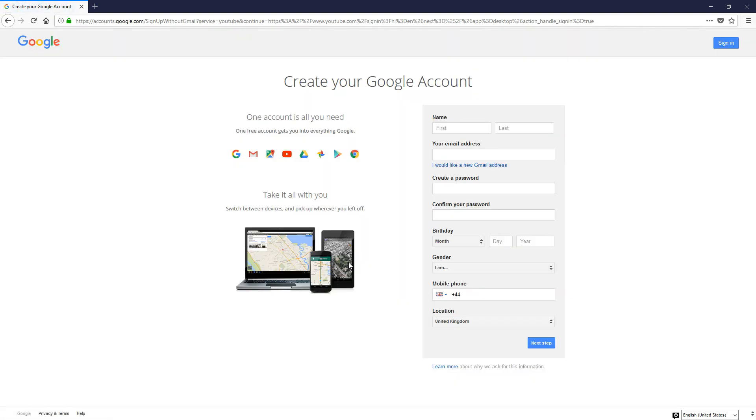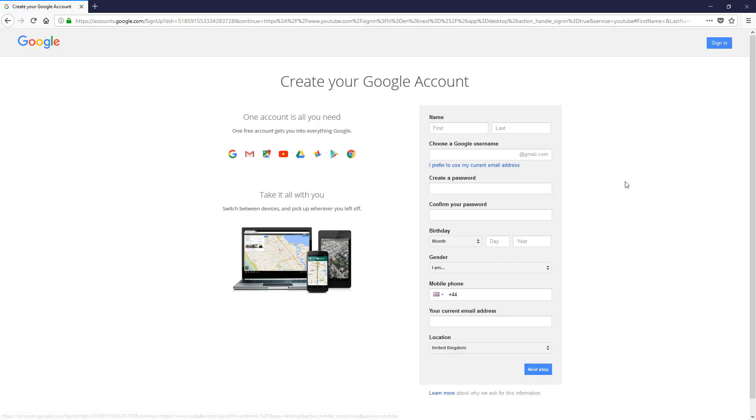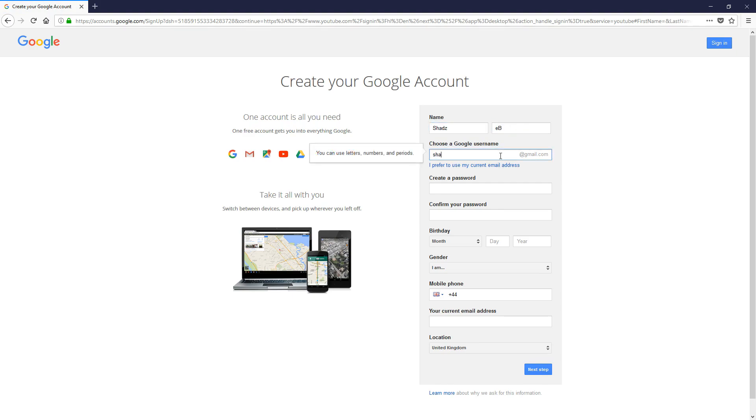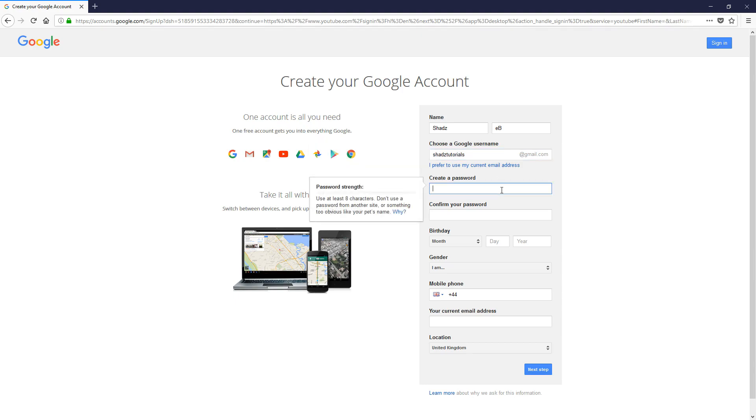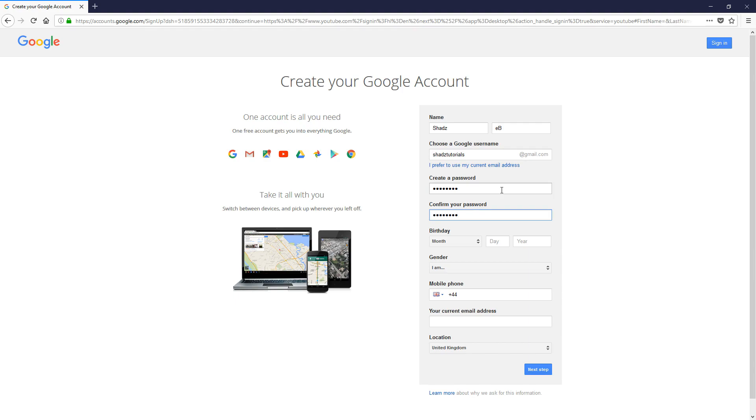From here this will allow you to create a Google account. What we want to do is click 'I would like a new Google address,' then fill in all your details.